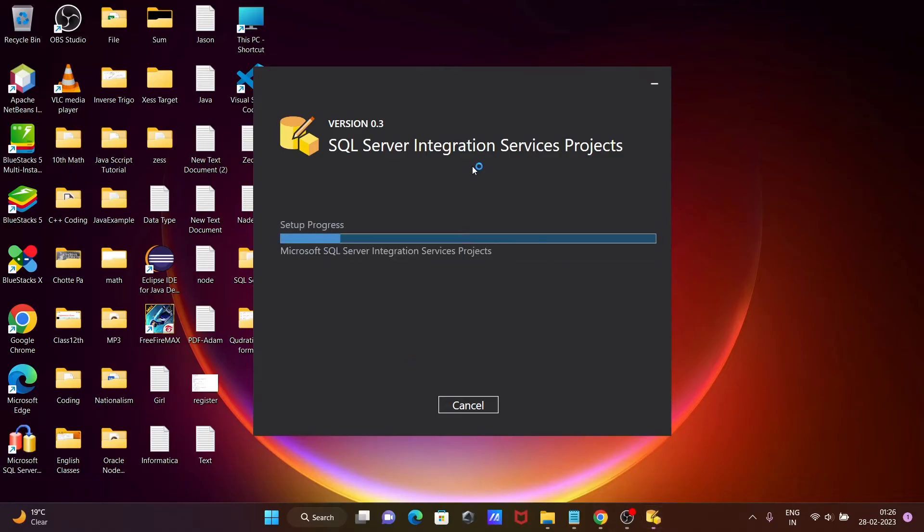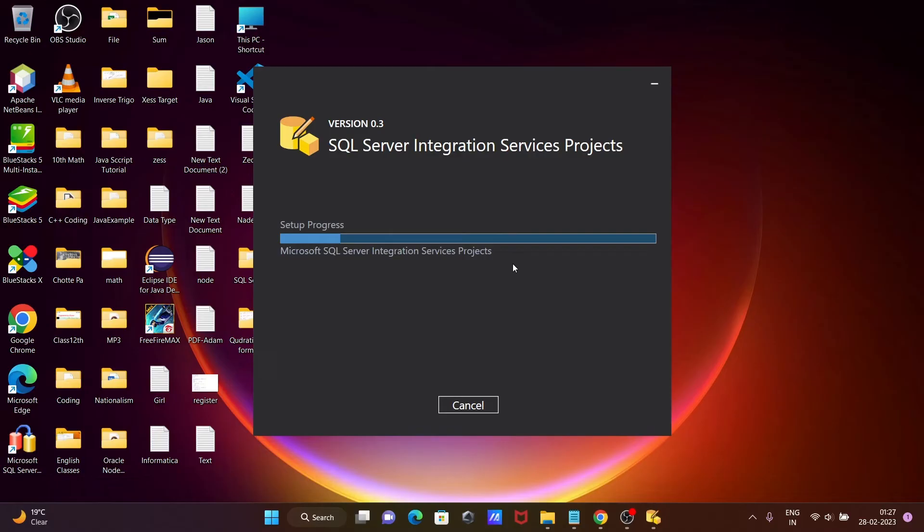And now here you can see version 0.3 SQL Server Integration Service. The setup is now in progress. Setup progress Microsoft SQL Server Integration Service says project. It will only take few minutes time to complete the setup.